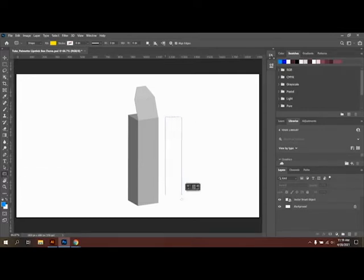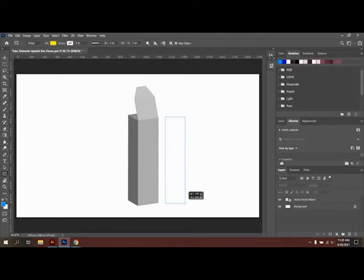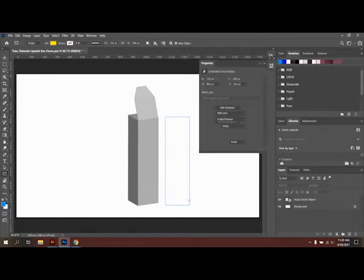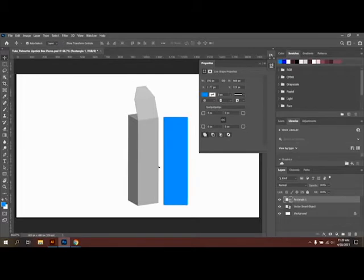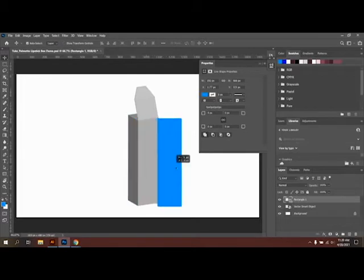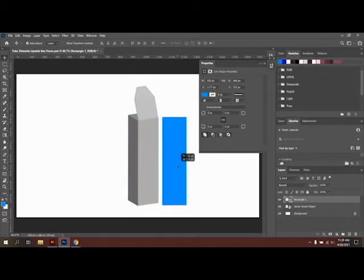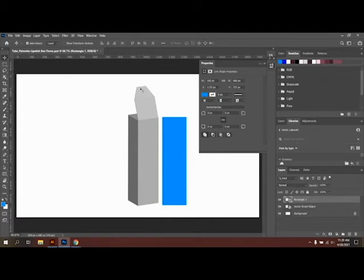I'm going to drag out a rectangle that's about the approximate size of my front panel here, and I'm going to continue doing that for my front, left, top, flap, and inside part of my box.